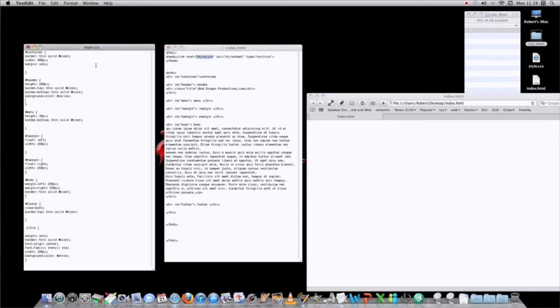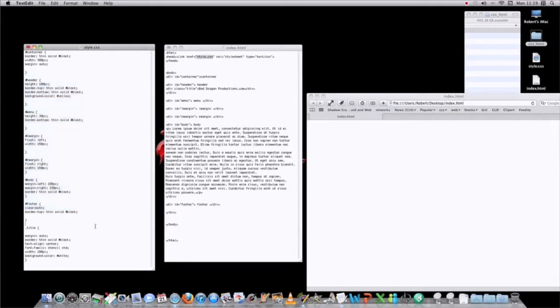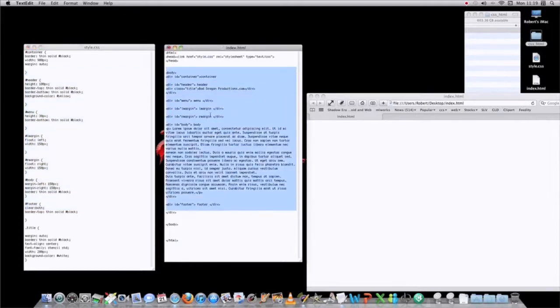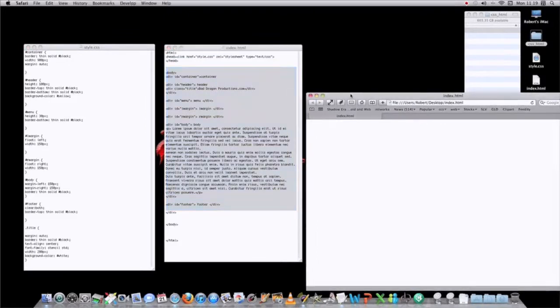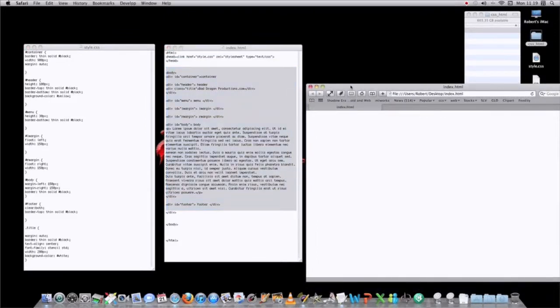Here's your CSS code, here's your HTML code. Make sure they're both saved, and then when you go into your browser and you refresh it, there's your page.